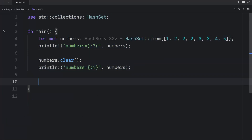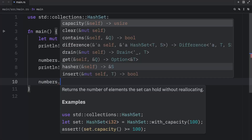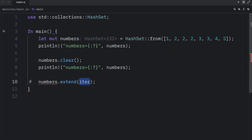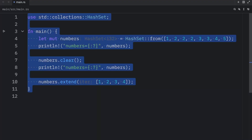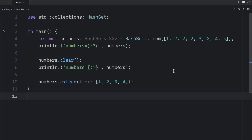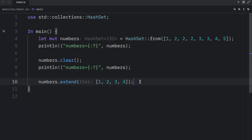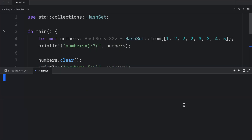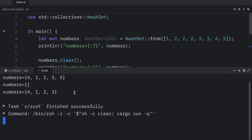Another very useful method is `extend`, which allows us to repopulate our hash set using an iterable. For example, we can type `numbers.extend([1, 2, 3, 4])`. This is much more convenient than typing `insert` four times. And when we run it, we should notice that our set contains four elements now.